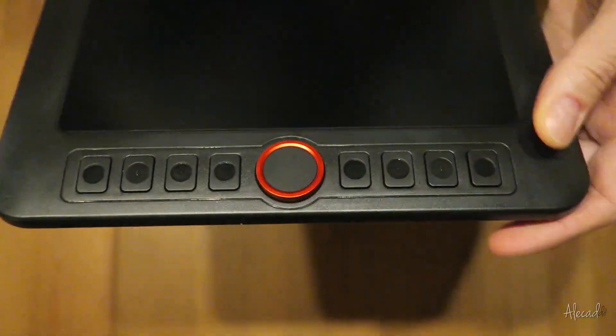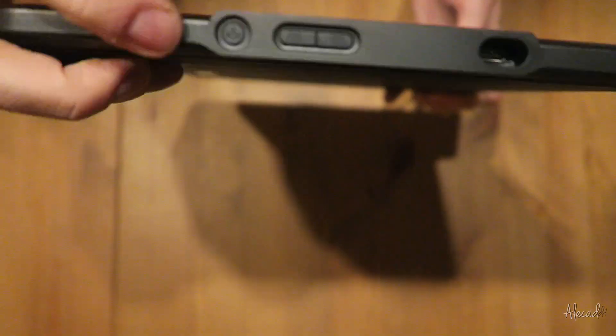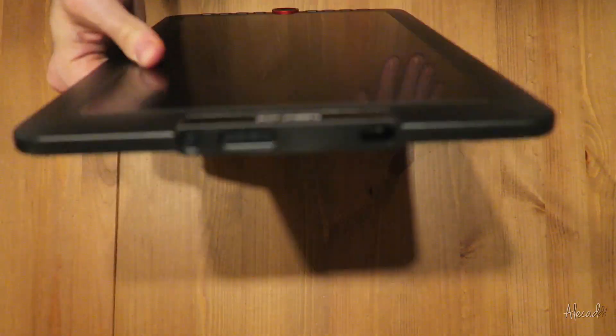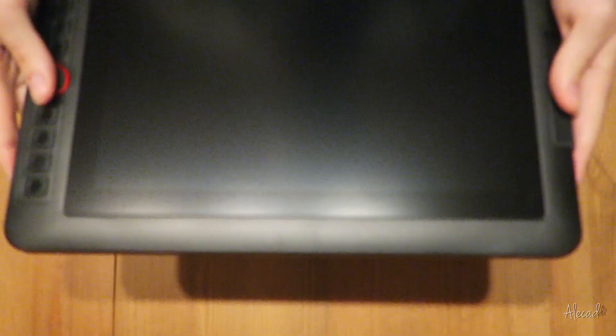Be sure to stick till the end of this video to learn how you can enter the giveaway and get this tablet for free.